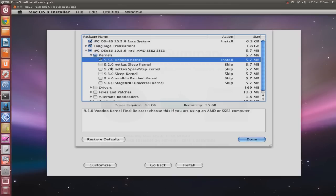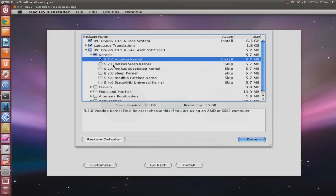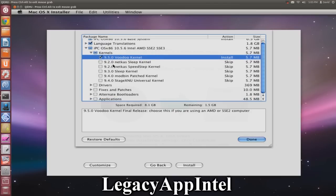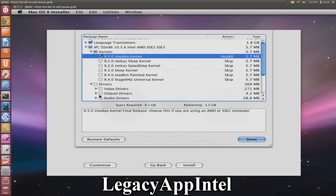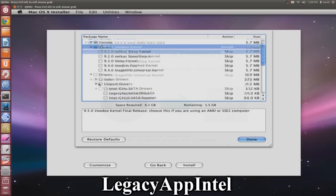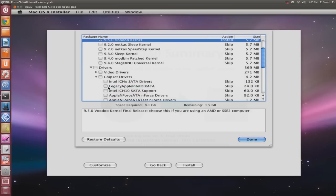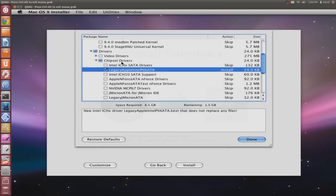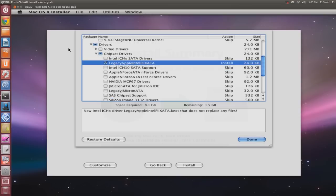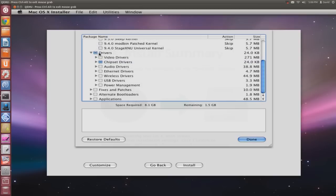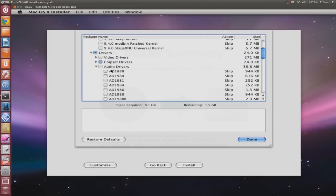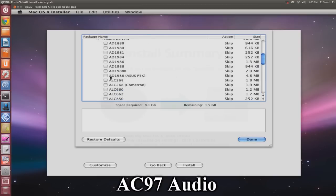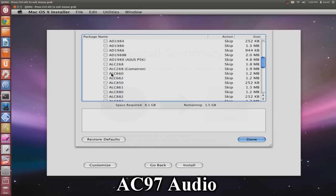Then select the legacy app Intel chipset driver. Go to Drivers, Chipset Drivers, and Legacy Intel. Now select the audio - go to Audio Drivers and AC97.